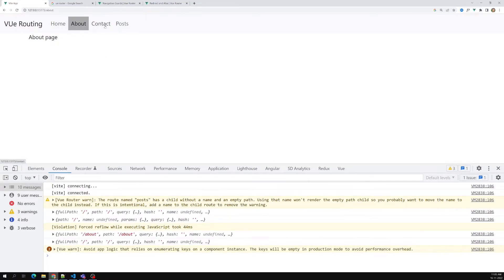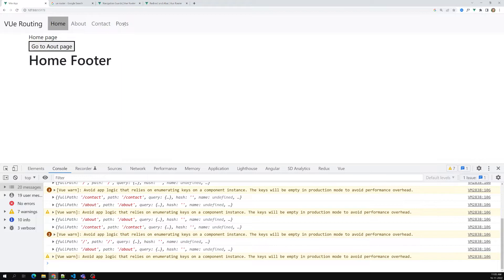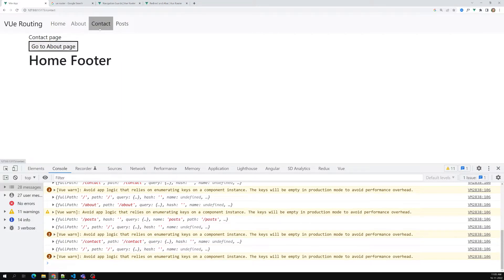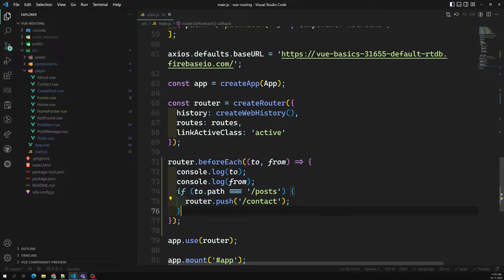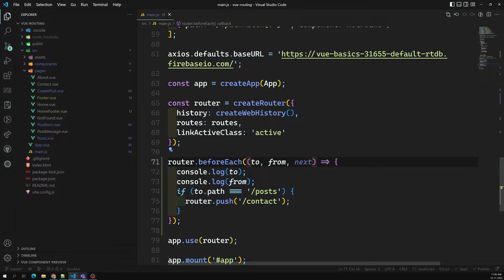I can write router.push to '/contact' — I want to redirect it to contact. So now the home page loads, about works, contact works — but when I click on post, it goes to contact. It is checking two.path: it is moving to post page, so it pushes to contact. You can redirect directly here in beforeEach instead of writing it in the component's mounted hook.